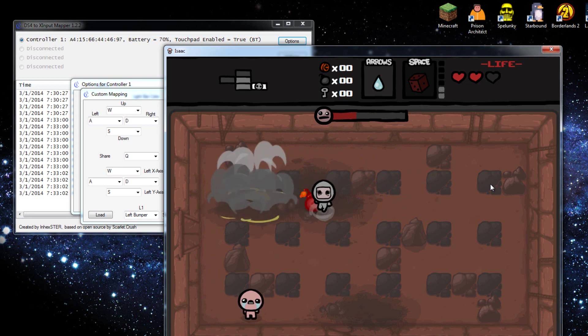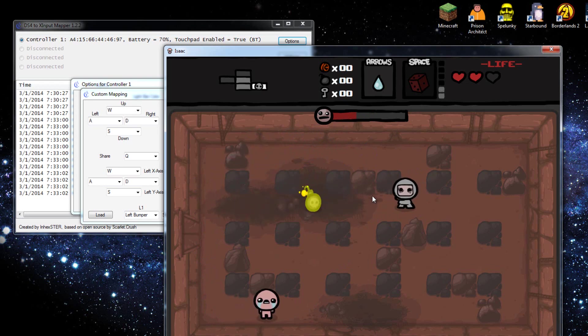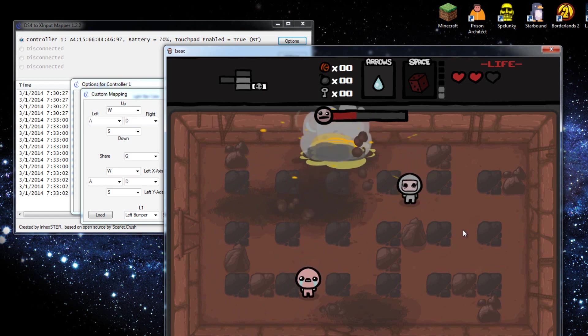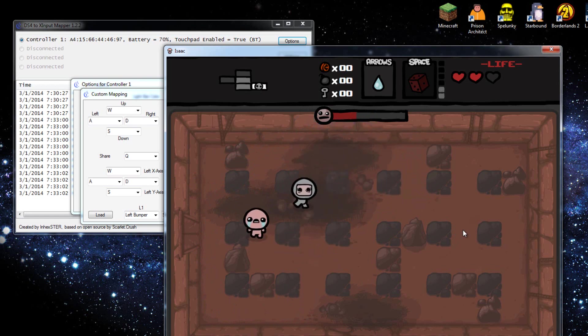And then, also I have the touchpad enabled, so I can click on stuff, because Binding of Isaac, you do need to click on things. So, yeah.